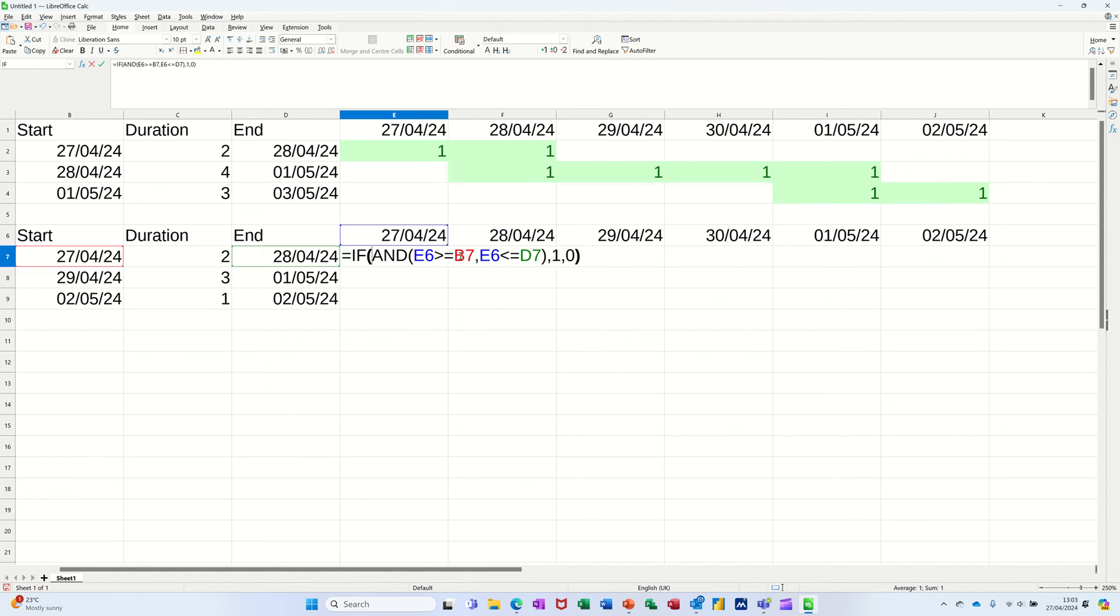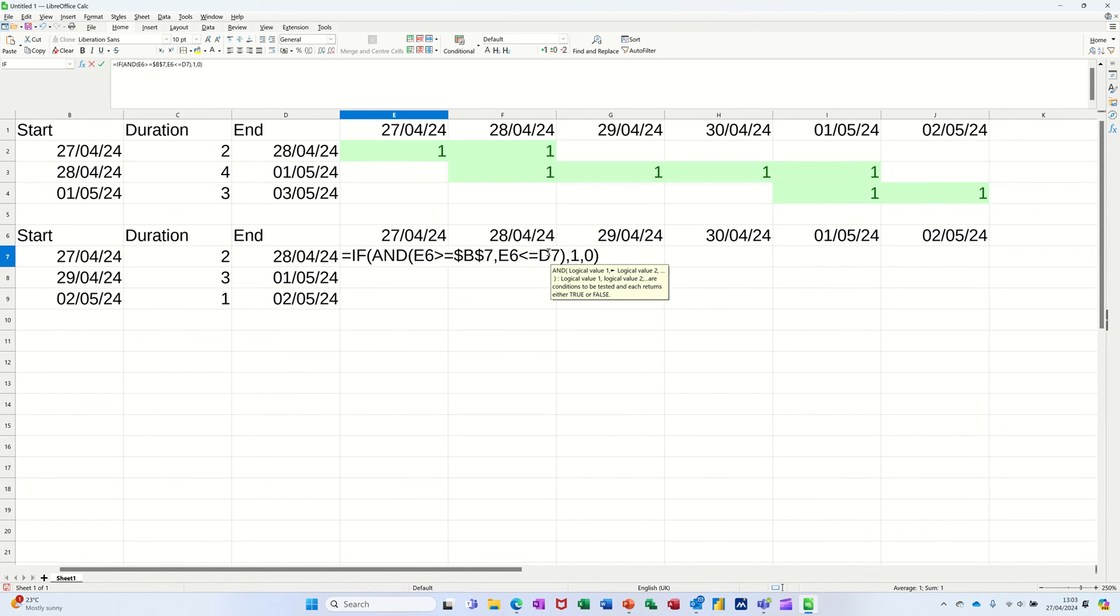So click on there, F4 function key, F4 function key. So the dates are going to move along, but the date columns, the start date and end date, are not. I tick that. I'll get the one, I pull it across, I still get a one which is correct.